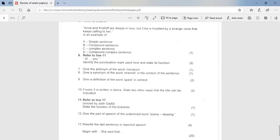If you look at number 10, Frozen 2 is written in italics. State two other ways that the title can be indicated. So the title can be indicated using bold, underlined, bold words, underlined words, single inverted, single inverted in direct speech. So it can be used, can be shown using these three ways. Number 11, state the function of the brackets in the sentence. And the function there is to give additional information. So here it is telling you that the character of Olaf is voiced by Josh Gad. So this gives you the additional information. If you look at number 12, give the part of speech of the underlined scene, of the underlined word scene stealing. And this is a compound adjective.